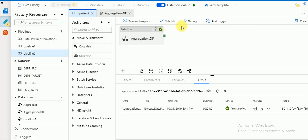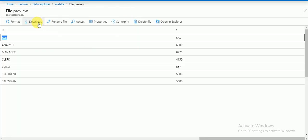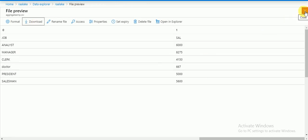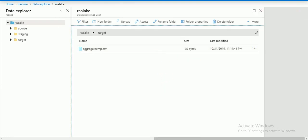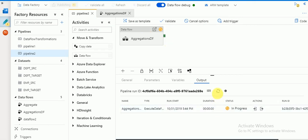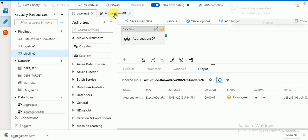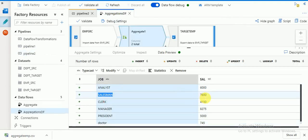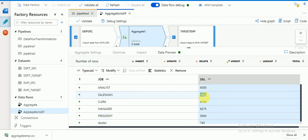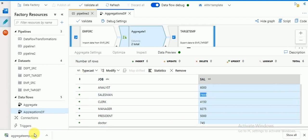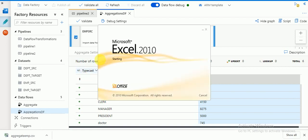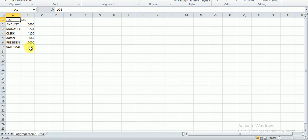Meanwhile you can debug this and rerun it again. Since we are using a single file it will be overwritten. The job is started. Now you can see the salesman's total salary has increased because we added commission — it is now 7800, whereas earlier it was 5600. This is the way we can use Aggregate transformation in Azure Data Flow in Azure Data Factory version 2. Thank you for watching — please subscribe to my channel to get more videos and updates. Thank you very much.